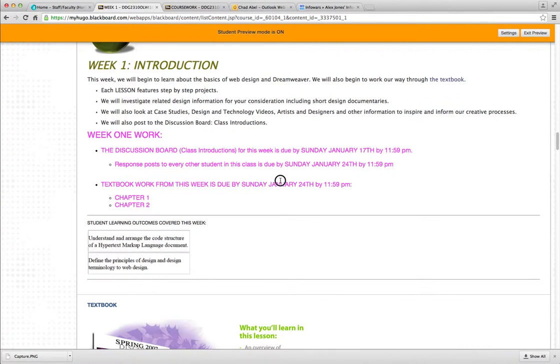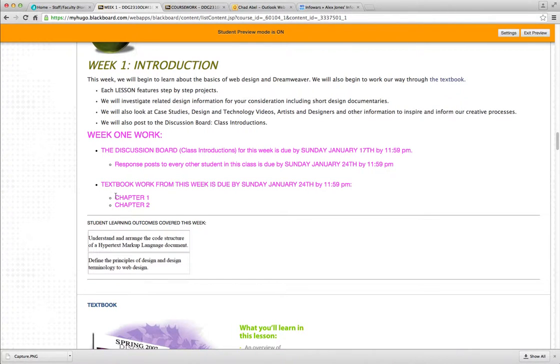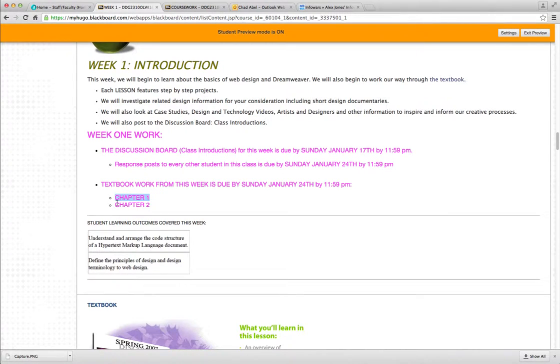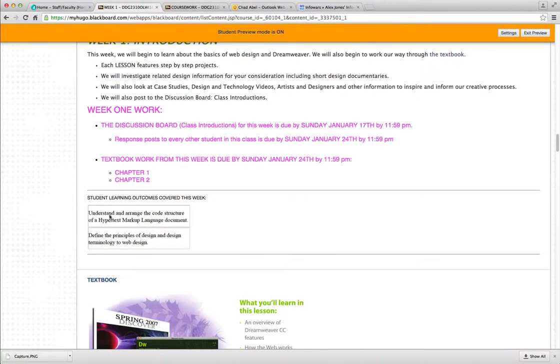Textbook work from this week is due by Sunday, January 24th by 11:59pm. Chapter 1 doesn't really have any step-by-step to turn in, so just take some notes and upload the copy of your notes for your Blackboard submission. Chapter 2, there are some step-by-steps to save, so you can upload those through your Chapter 2 submission. Here's the outcomes for the week.